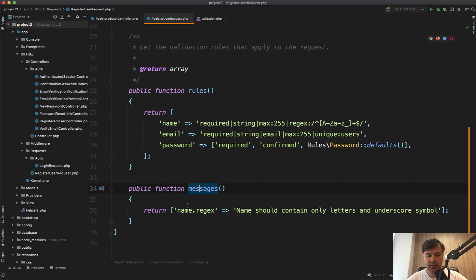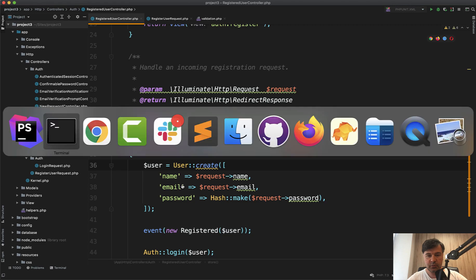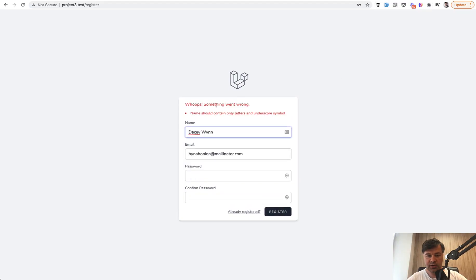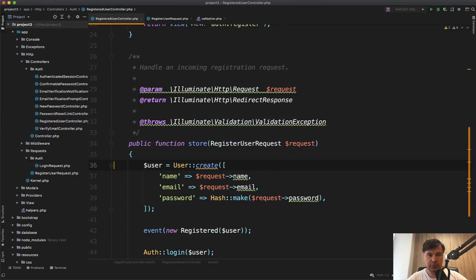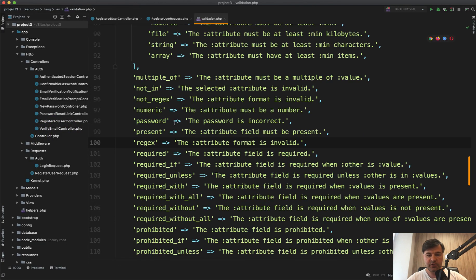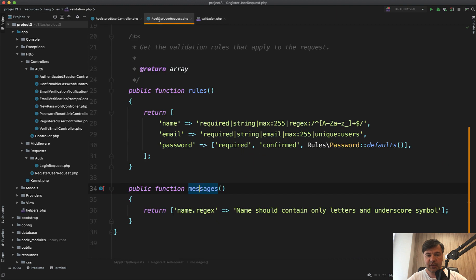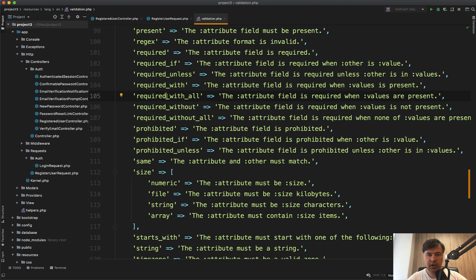And let's see if we didn't break anything. We refresh the page, fill in the form. We register and the same validation message name should not contain any spaces. So these are the options how you can override any validation rule message from that validation file. You need to specify the field dot validation rule name from this one of these, and then you can override it with whatever you want.